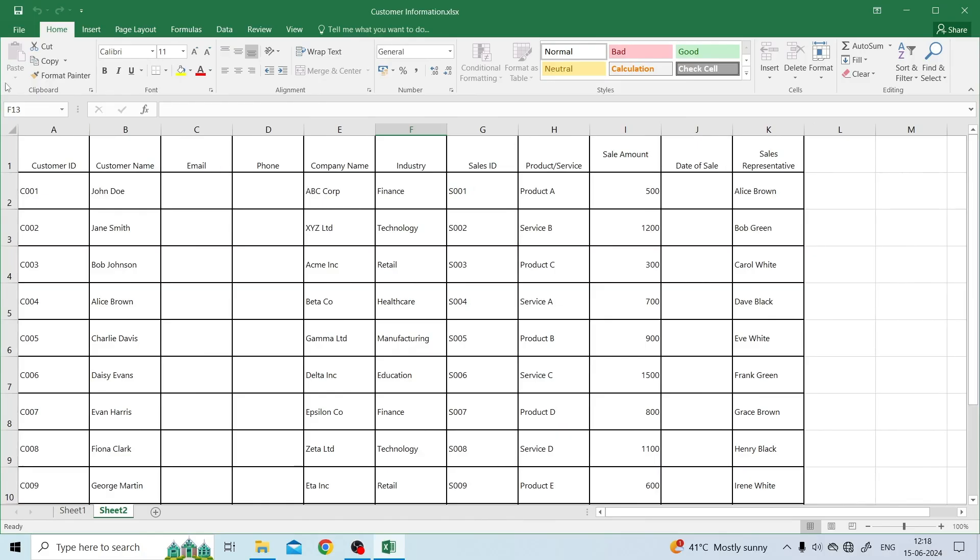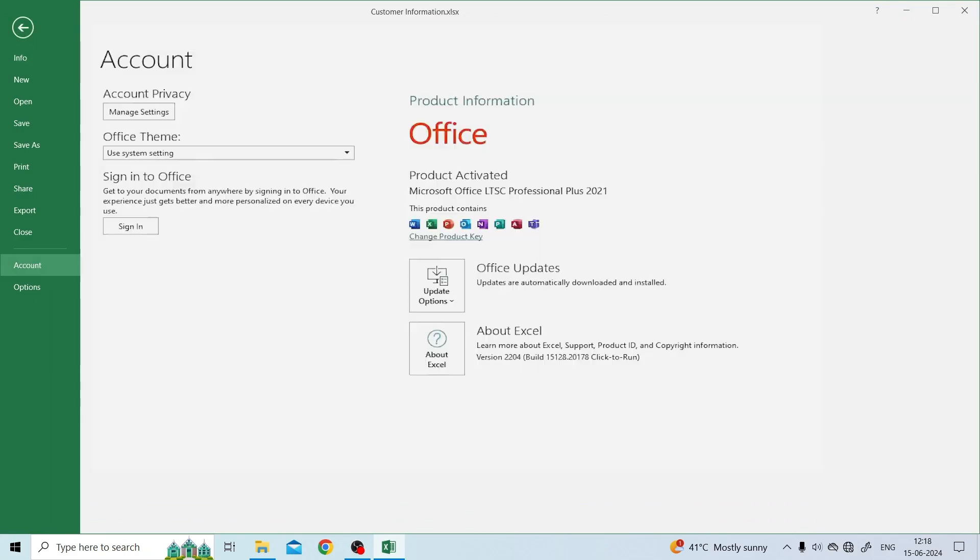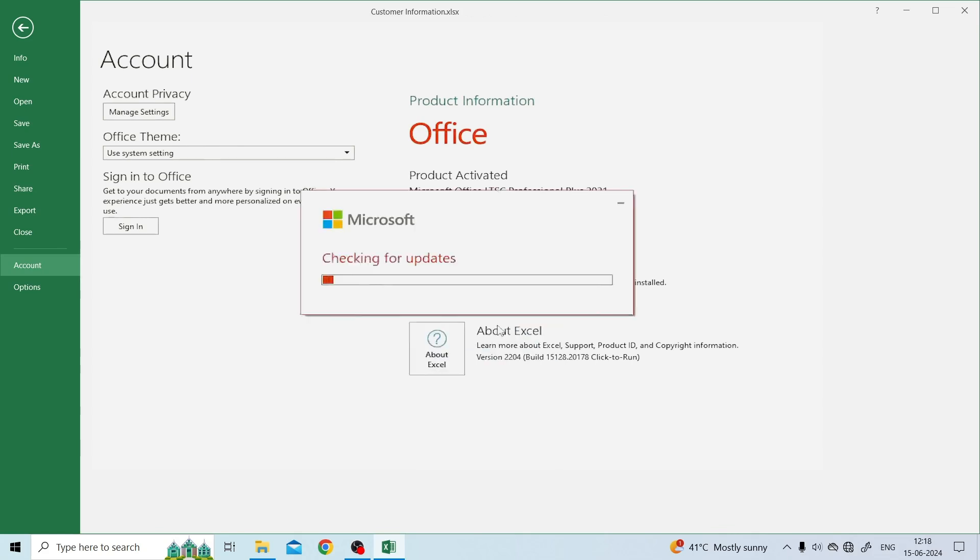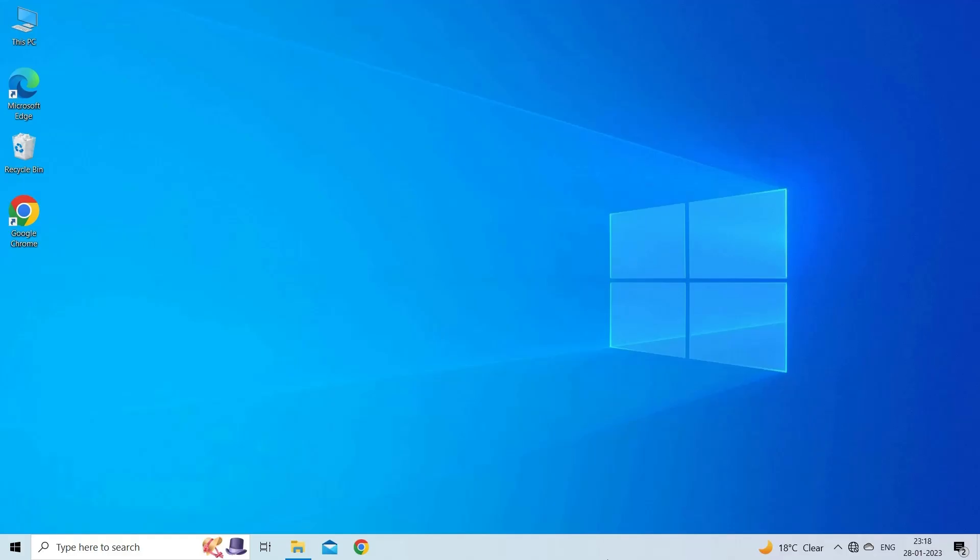Open the Microsoft Excel application. Click the Account option. Click Update Options and click Update Now to check for updates for the Office app and update it to the latest version.